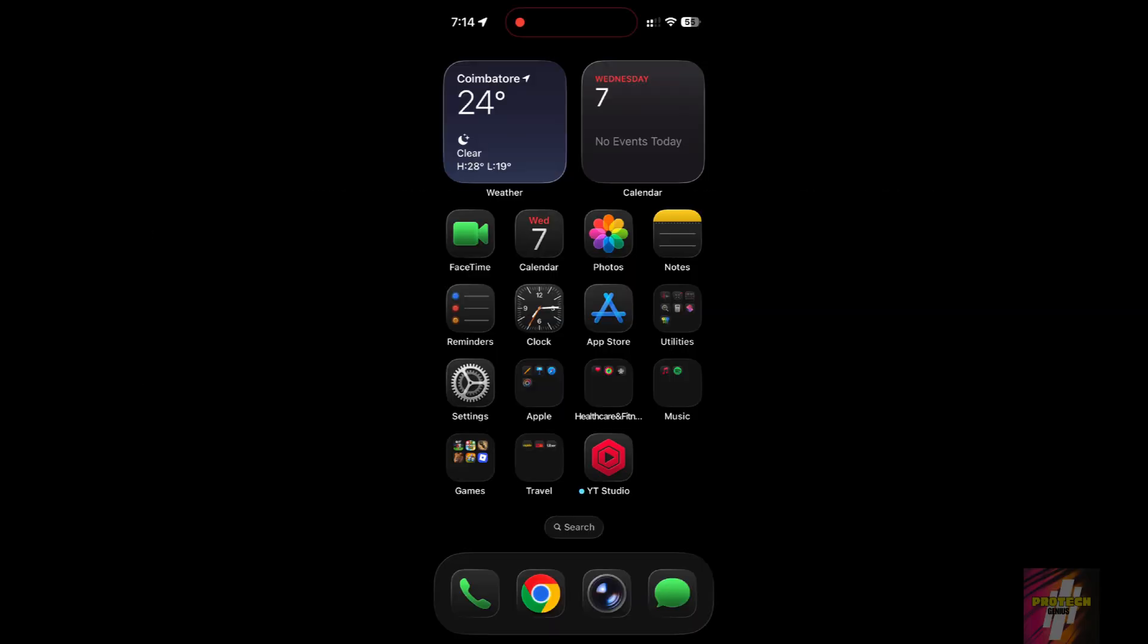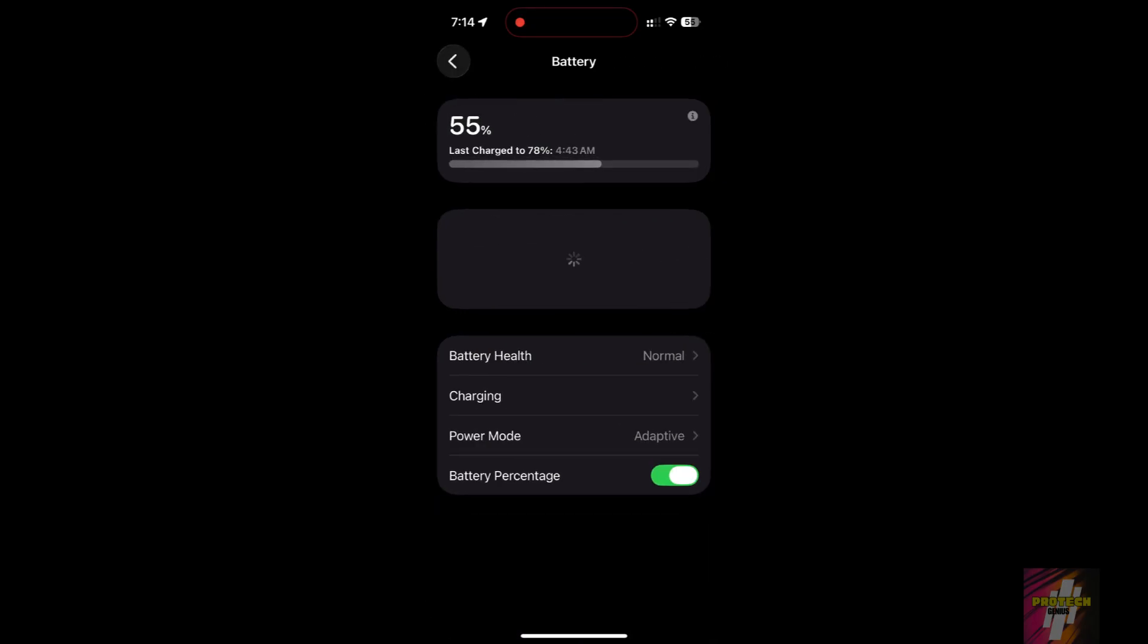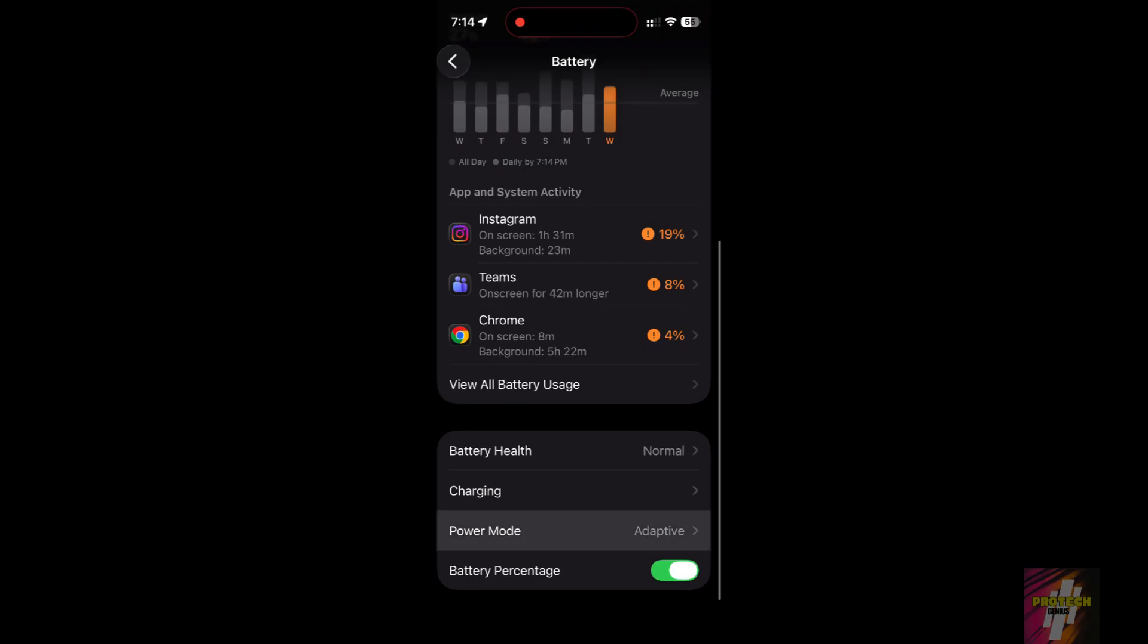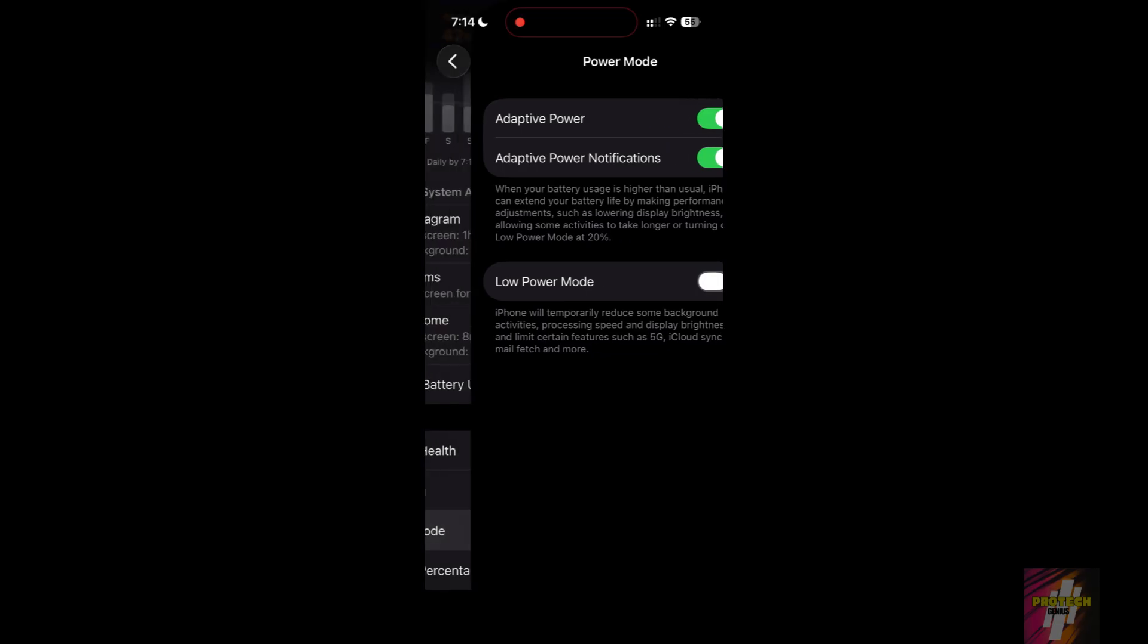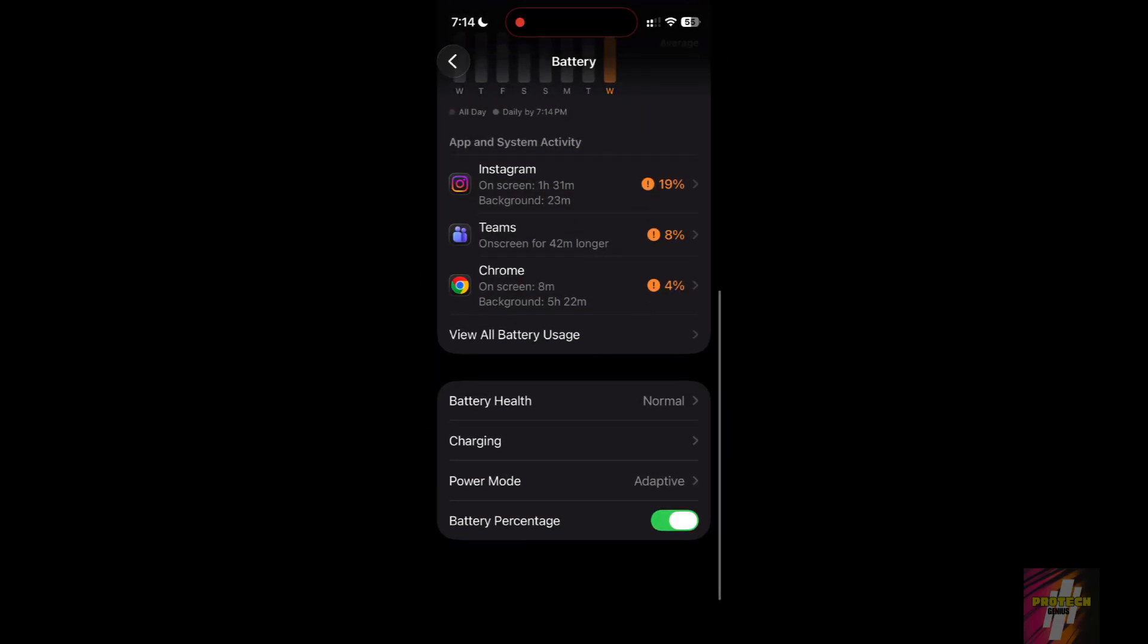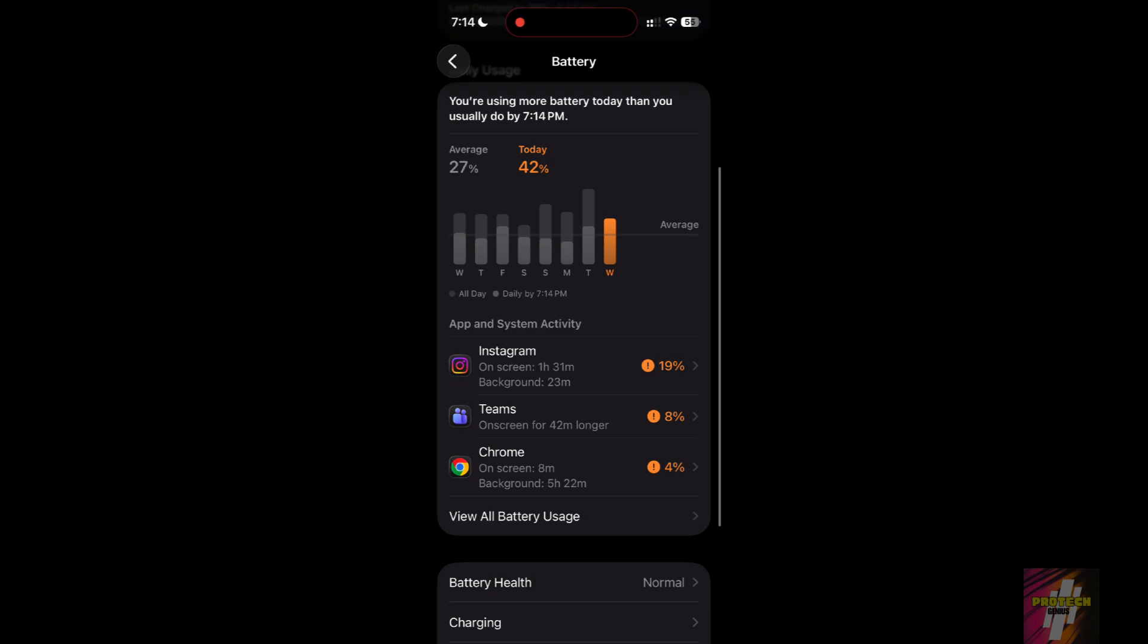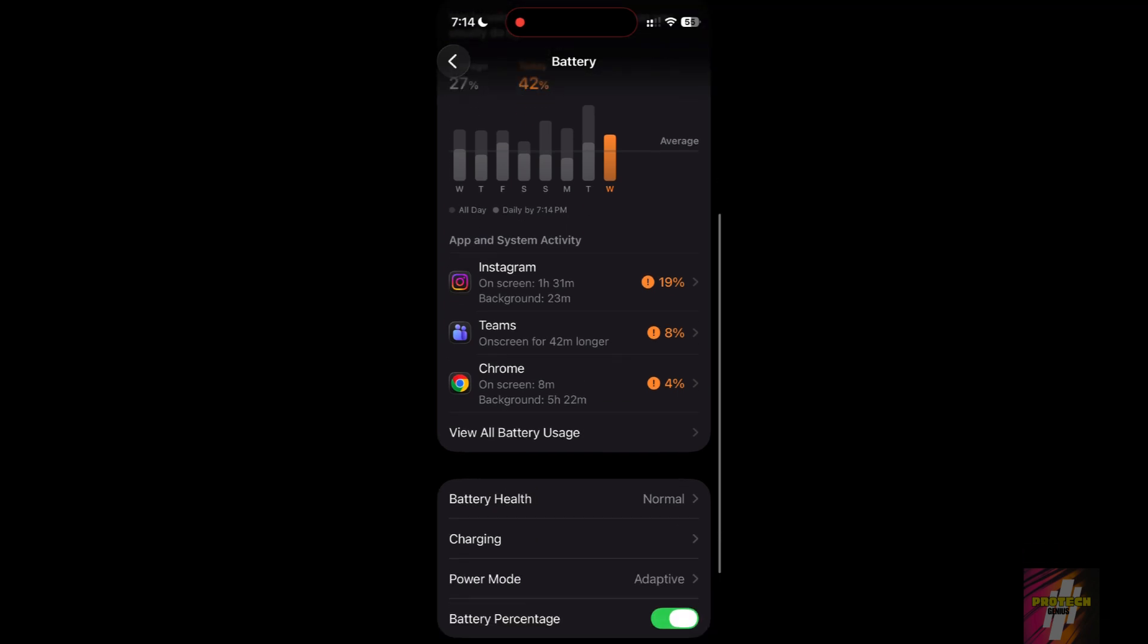Setting 2: Turn on Adaptive Power. iOS 26 added a smarter way to save juice. Go to Settings, then Battery, then Power Mode. Ensure Adaptive Power is turned on. Unlike Low Power Mode, this uses on-device intelligence to only trim power when you aren't using the phone, saving juice without lagging your apps.